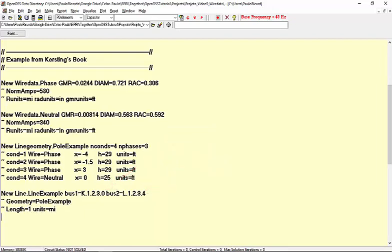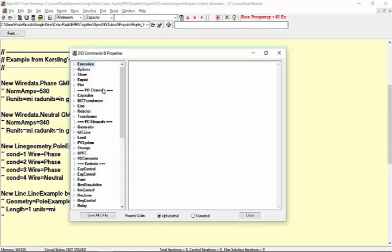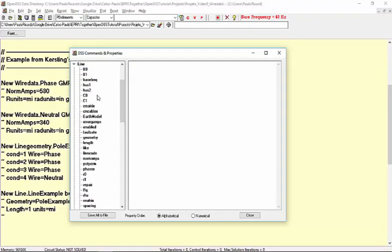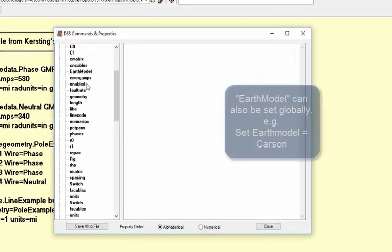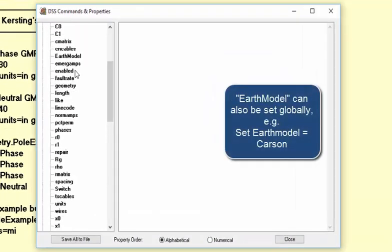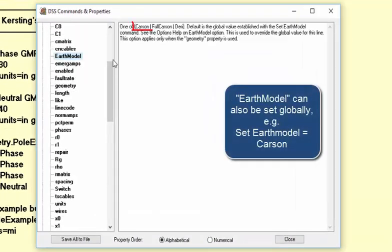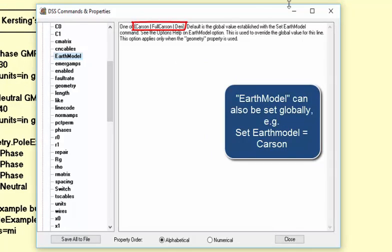In order to get the same values from Kirsten's book, we need to set the EarthModel property as Carson. Bear in mind that there are different models to represent the Earth, as we can see here in the Help menu.